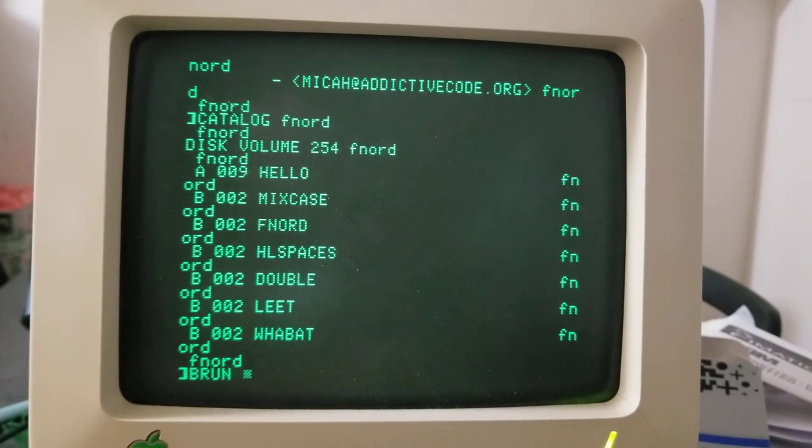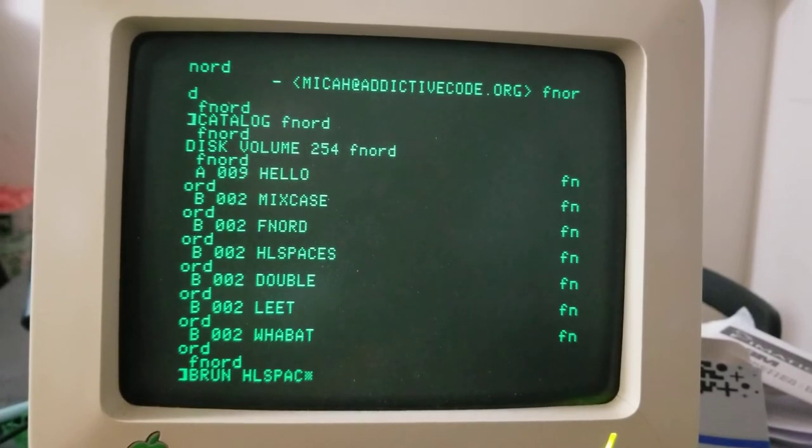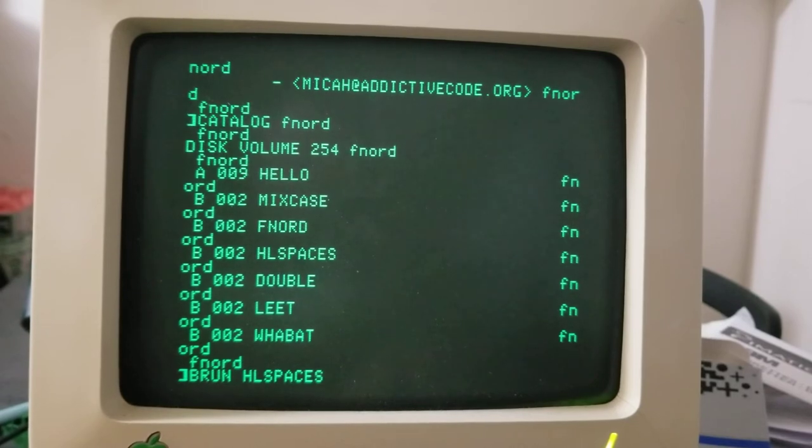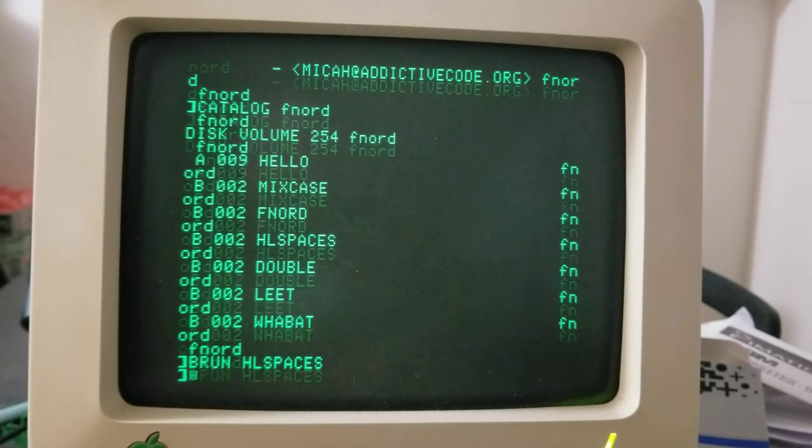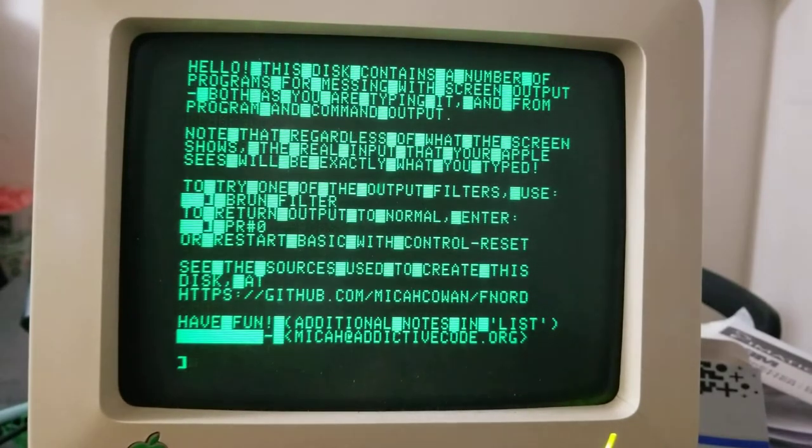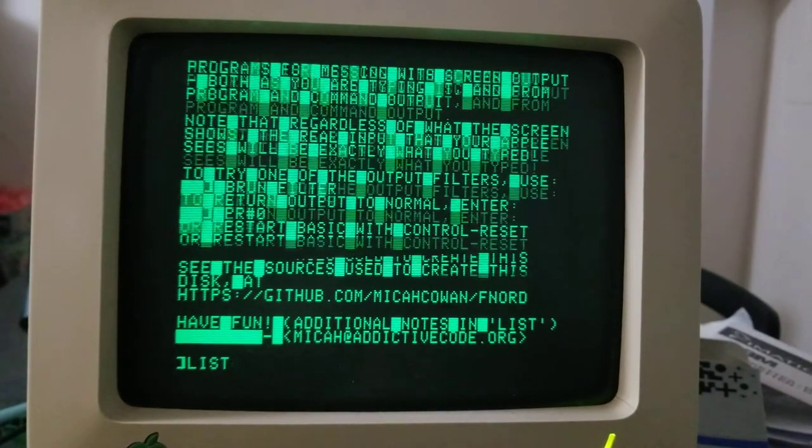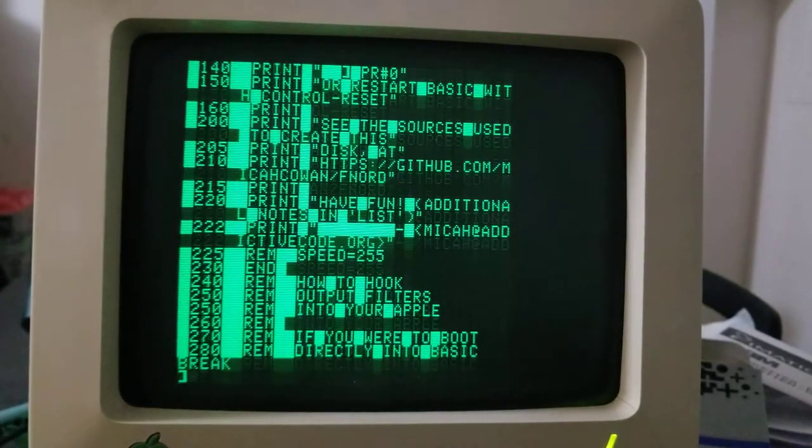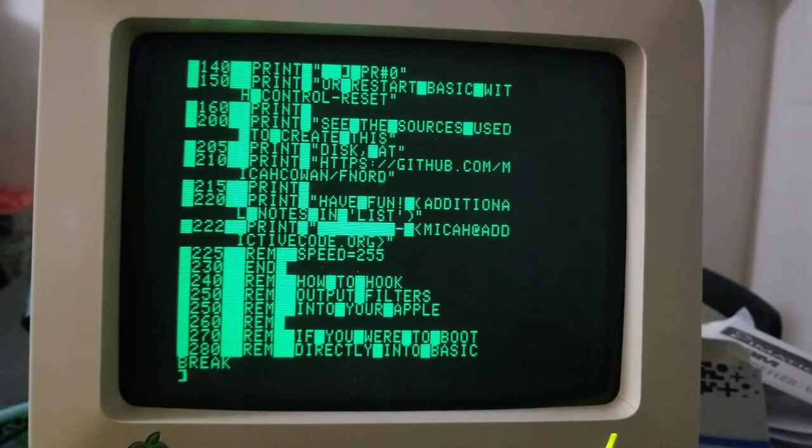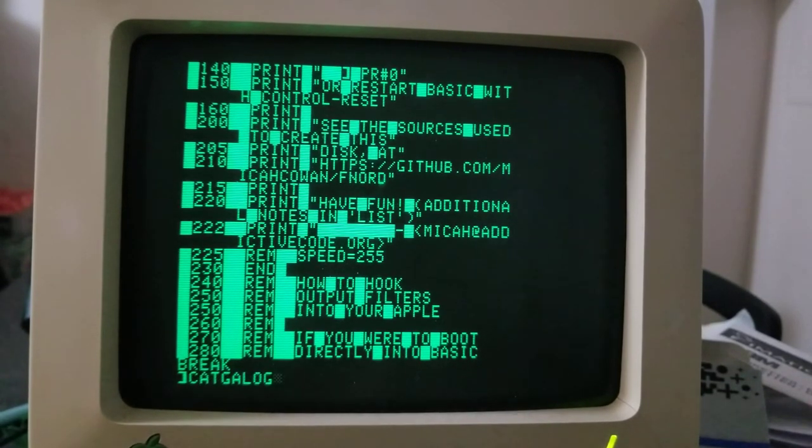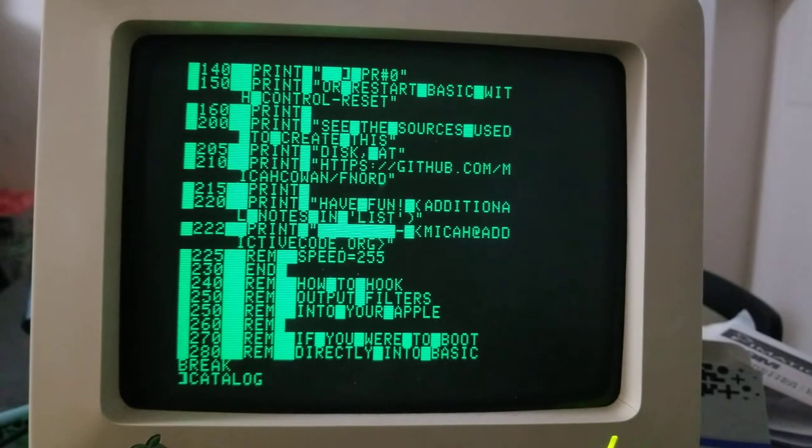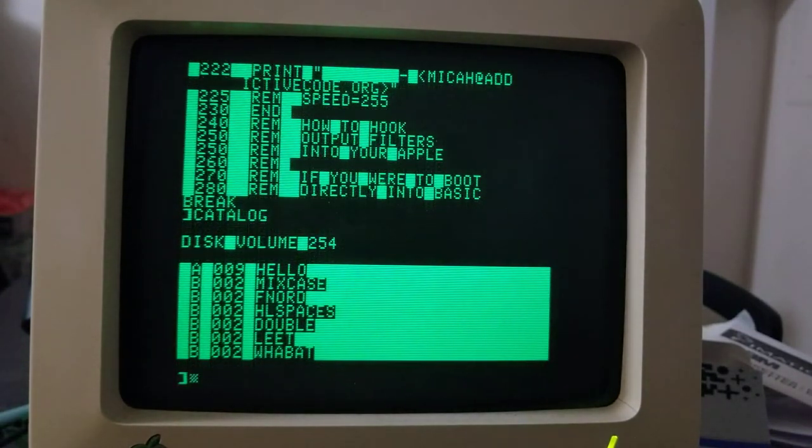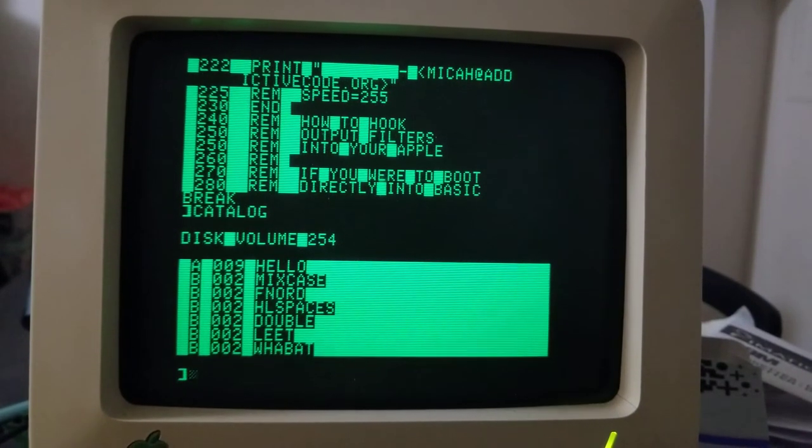I'm going to be run HL spaces, which is a very simple filter. And I'll just run the output again and you can see exactly what it does. And of course, when you run something like list, it does the same thing there. Let's see, we've got HL spaces. How about double?